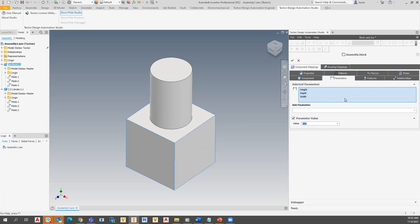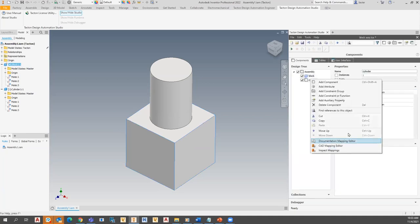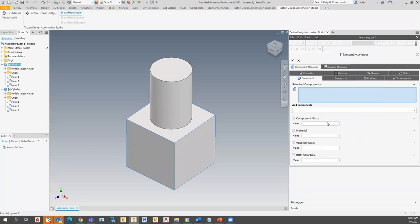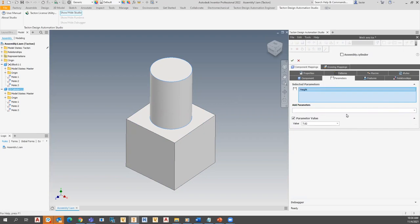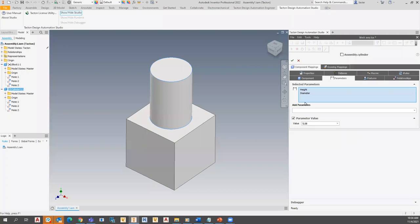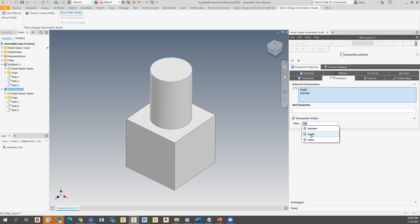Next, I'll right-click on the cylinder and map that as well. From here I can pick the cylinder, and it's mapped. I'll add parameters — mapping height to length and mapping the CAD diameter to the Tacton diameter attribute. The parameter names don't have to match; you can mix and match your Tacton model to your CAD model. I can also control component state — I'll connect the cylinder's visibility state to the status attribute, so status yes/no controls whether the cylinder is visible or not.